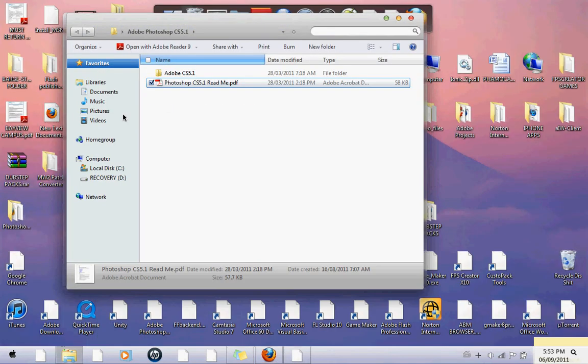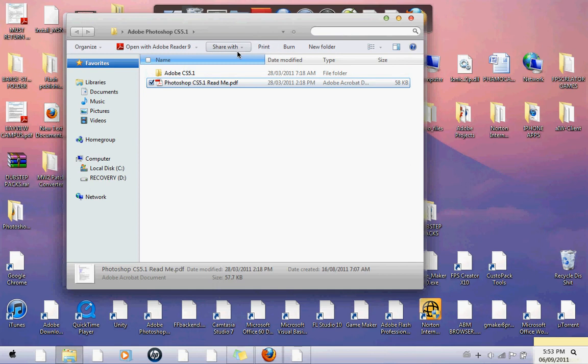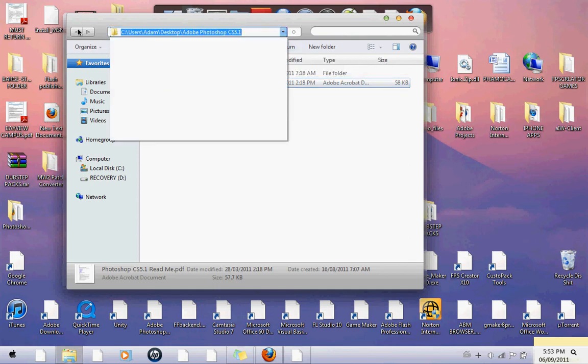you come to here, to wherever the PDF is in your folder. For me, I have to come down here. You're going to have it already there. You want to just go ahead and copy that.